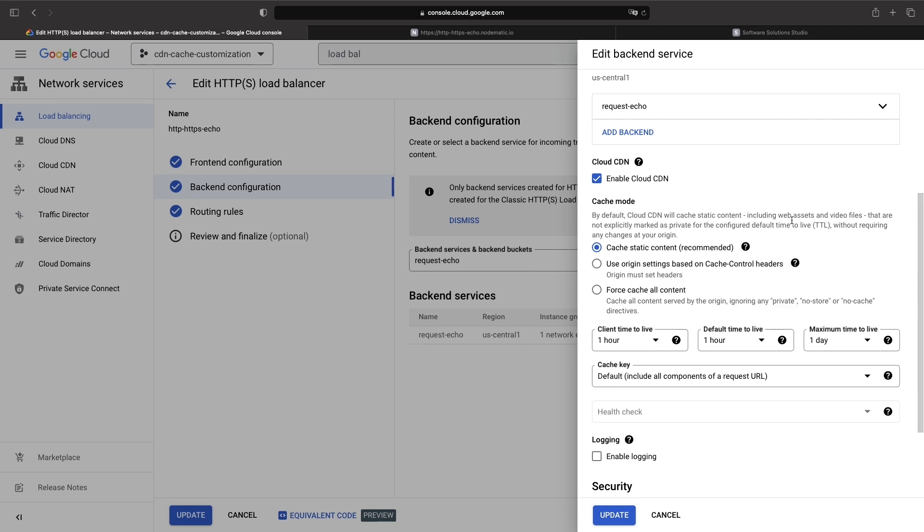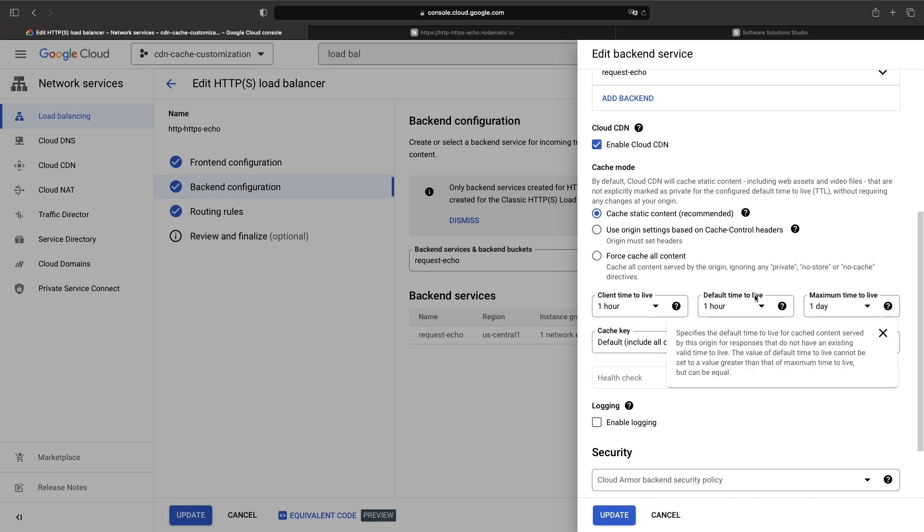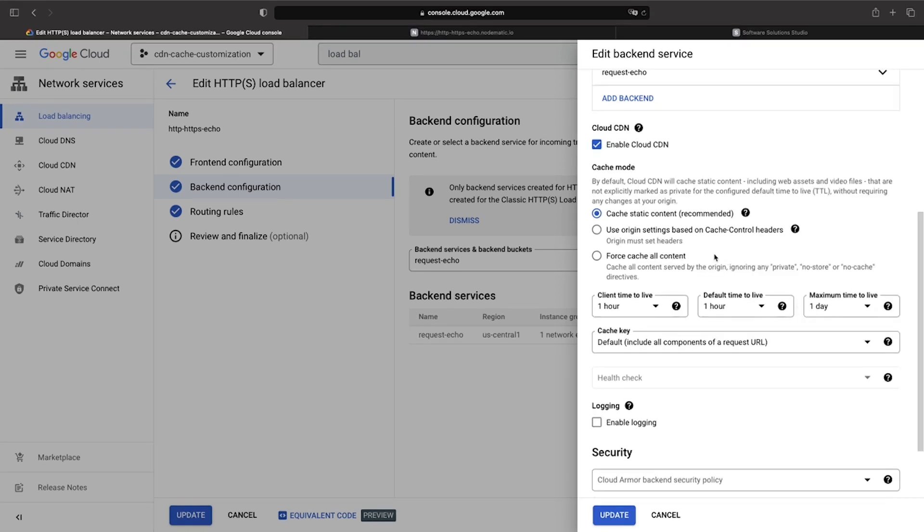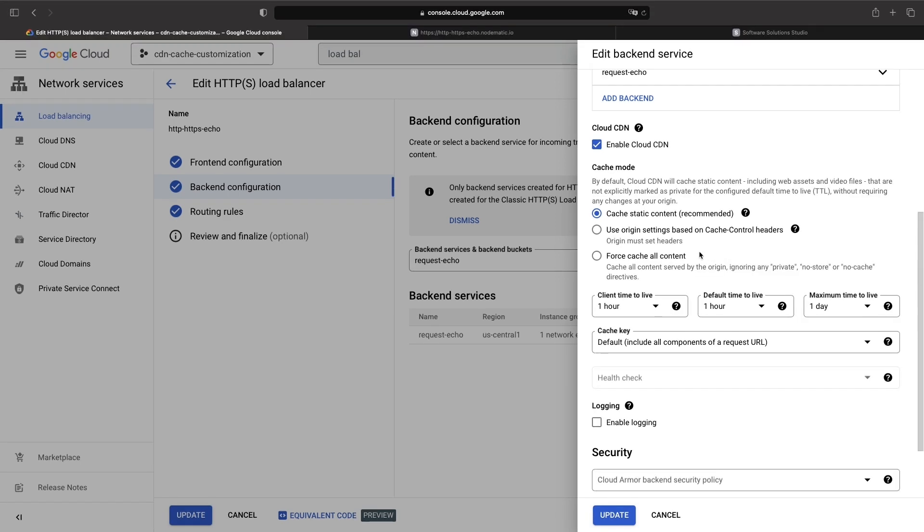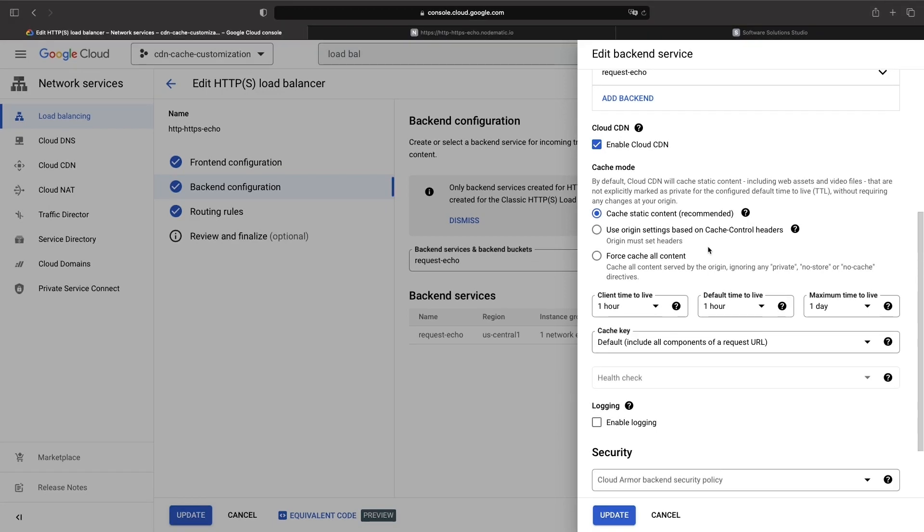The next option we have is the use origin settings, which is caching based on cache control headers. So, this means the responsibility for cache configuration falls on our Cloud Run service or whatever backends that we have behind the load balancer. When we set the cache control headers at the origin server level, we have really fine-grained control over caching. We could potentially even configure caching on a per file level.